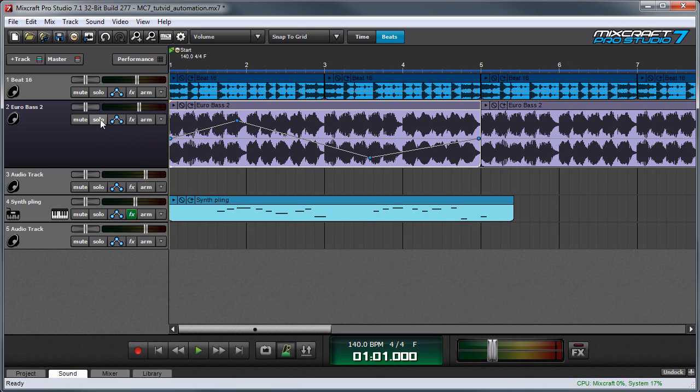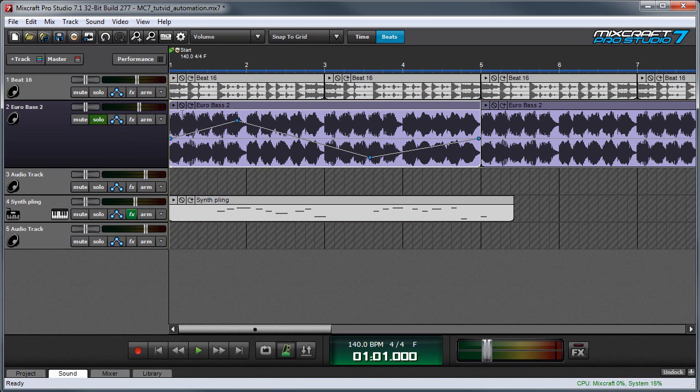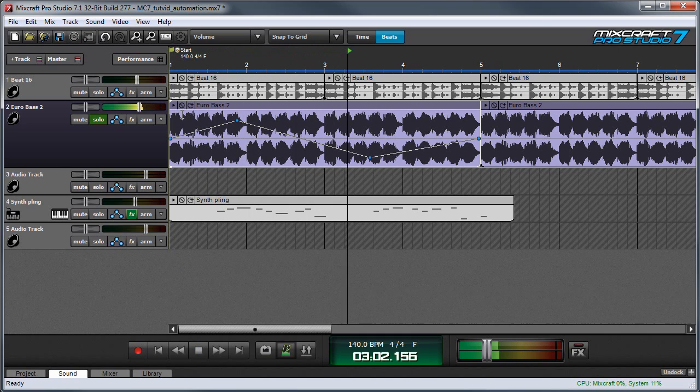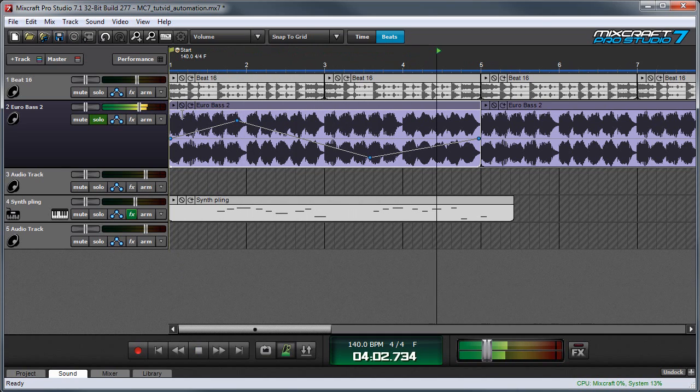I'm going to solo the track and we can listen to what I've done. As you can hear, I've made the volume curve go up and down.